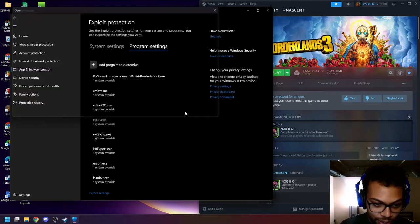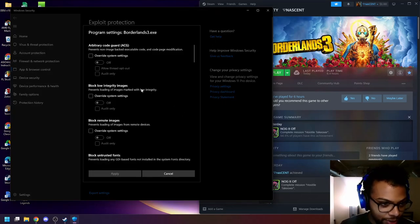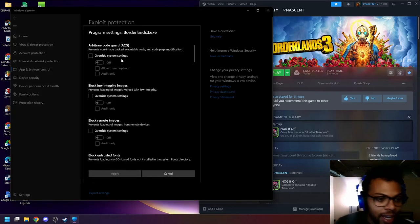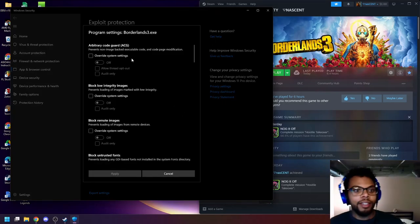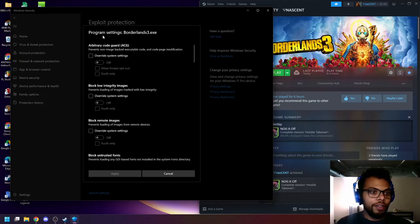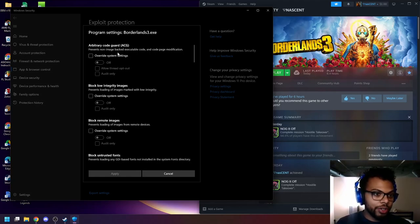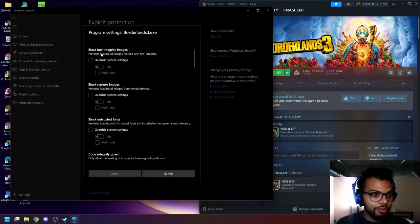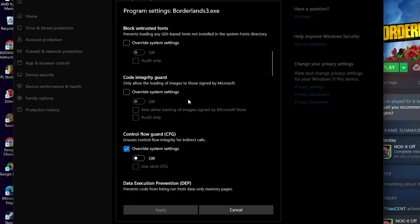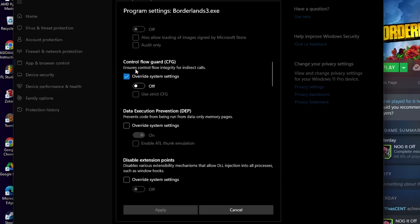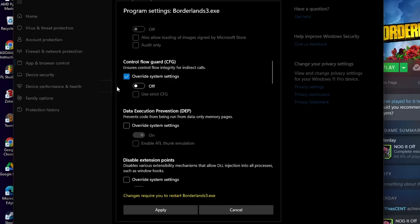And I'm going to go ahead and just make another one here. And then if you look here, it says arbitrary code guard, etcetera. We're going to go down until it says control flow guard, CFG. And this is not going to be checked. So what you want to do is actually check it and turn it off. And then you're going to hit apply.